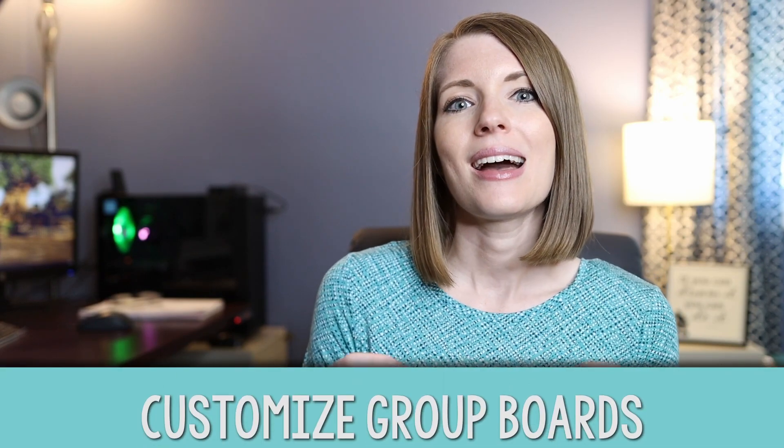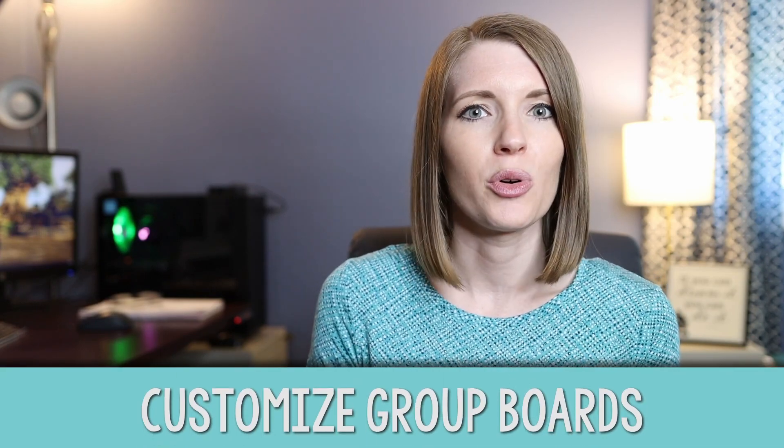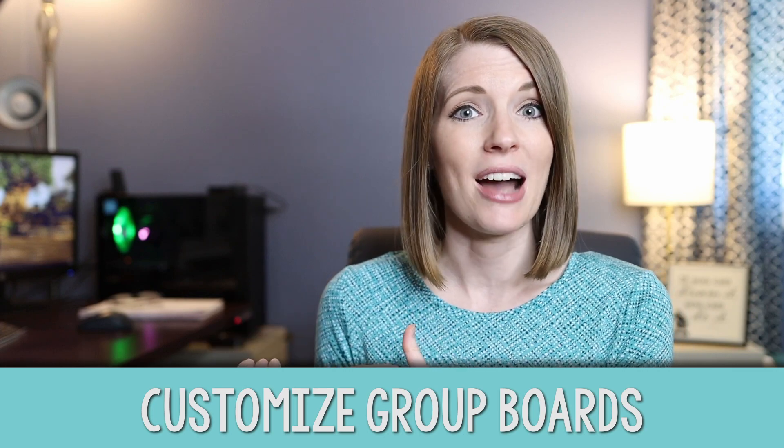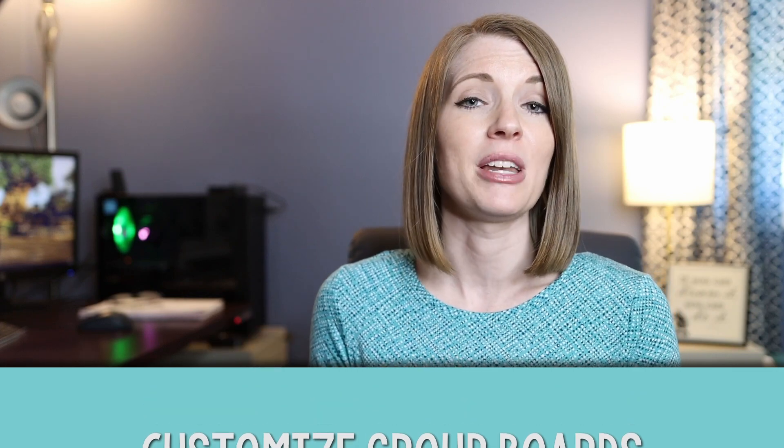Alright, so the way that I just showed you is probably the easiest way to get started with a collaborative board, but I want to show you another way that you can also create these group boards. This other way that I'm going to show you allows you to customize your group boards a little bit more. So let's go ahead and jump back on the computer. I'm going to show you how to name your group boards, how to create random group boards, how to make these collaborative group boards a little bit more customizable.